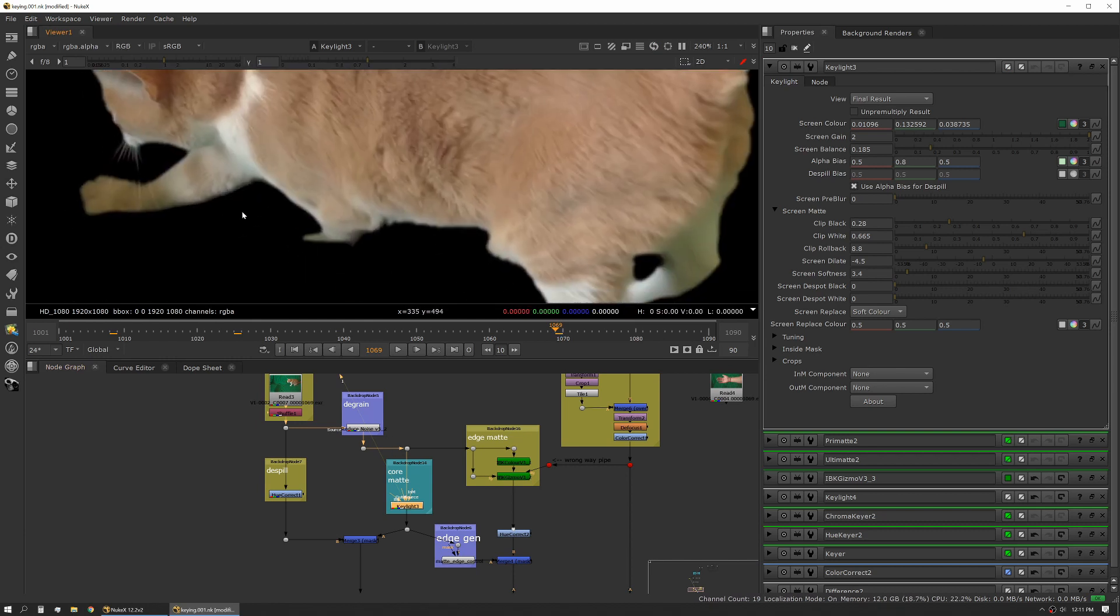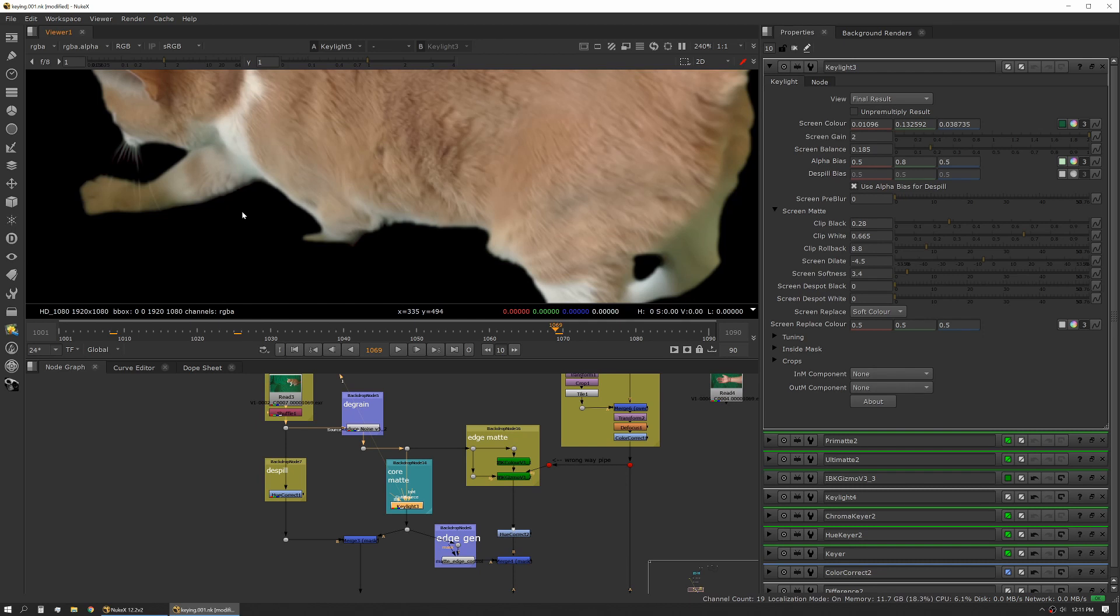I'm shrinking it a little bit. The idea is you want your core mat to be just a hair smaller than the widest part of any semi-transparency. If you have high motion blur, you might actually have a very small core mat or you might even have to augment it with a little bit of roto to help support it.